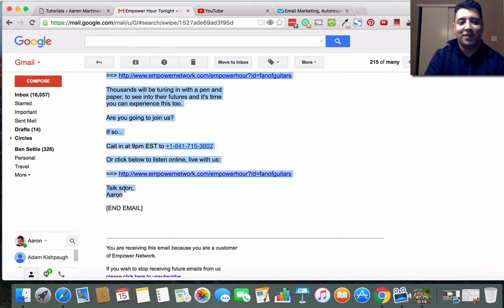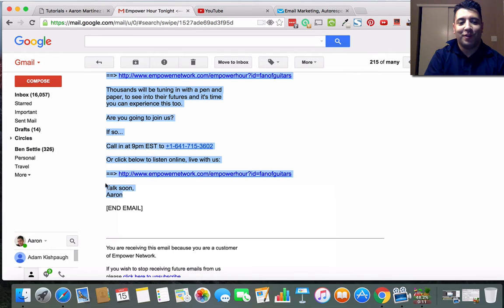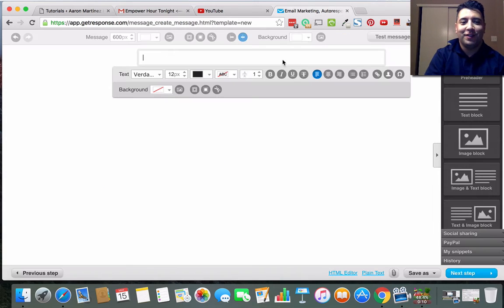And then what I'm going to do is I'm going to come in here and I'm going to copy all of this because it says end email. Usually people that send you swipes will give you kind of cues of what to do.